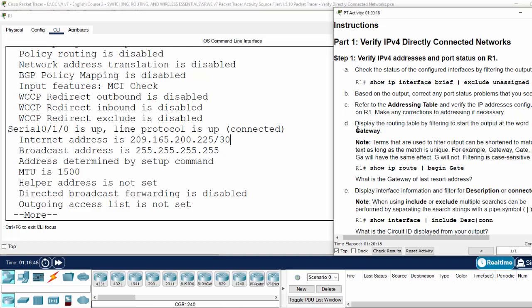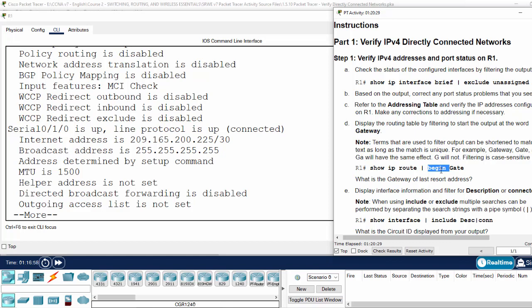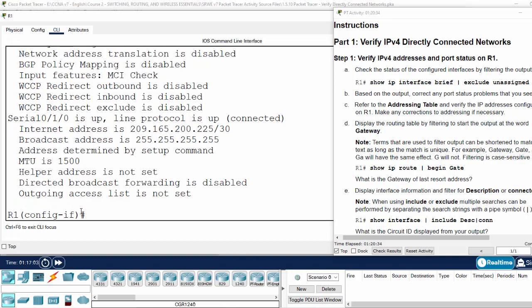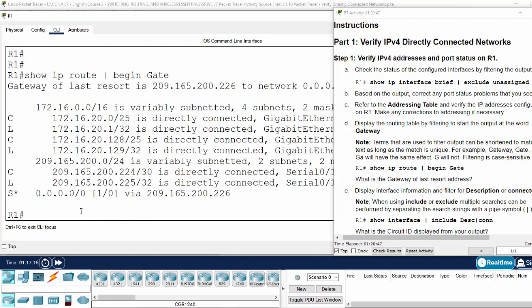Next, we will display the routing table and use a filter. We can use begin with 'gate'. We exit here and show IP route with the filter begin gate or gateway. Here is the gateway of last resort IP address.